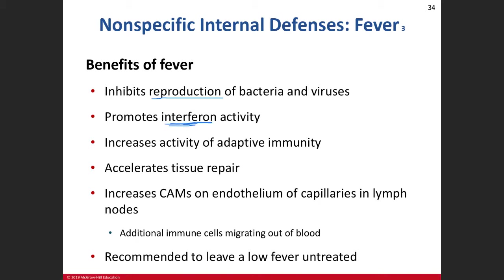Remember interferons — those chemicals that cells will produce, mainly your liver — help to initiate and stimulate certain cells to engage in immunity. Our natural killer cells, for example, benefit from interferon activity. We can actually increase interferon activity, and adaptive immunity will increase some of that interferon activity as well as other chemical messengers involved.